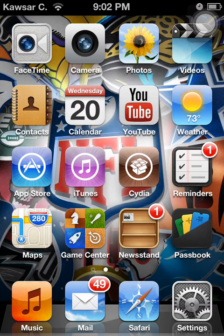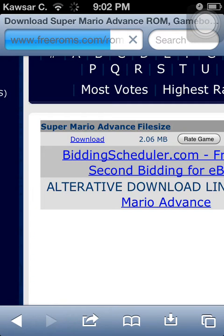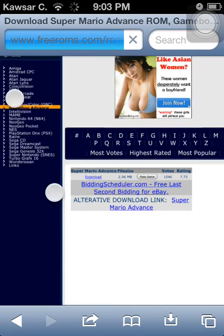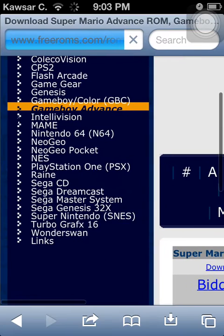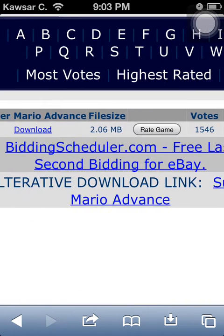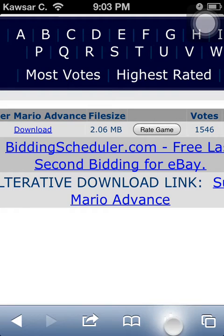Once you've got iFile and Safari Download Manager downloaded, just go on Safari. I use Free ROMs because it's much easier for me than other websites. Go on Free ROMs, look up your game, download it — it's gonna open up, just click on GBA, find the game, click on download.